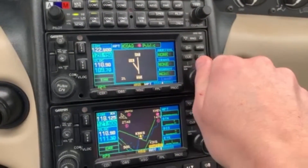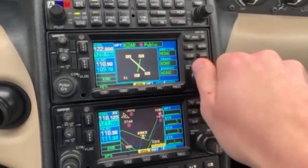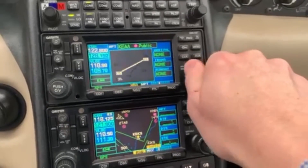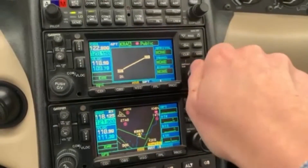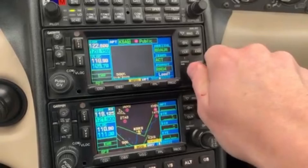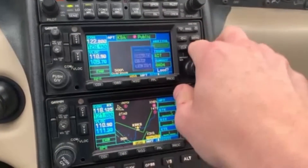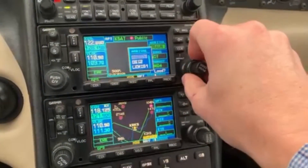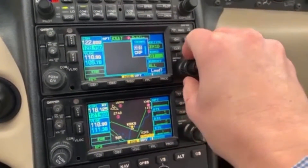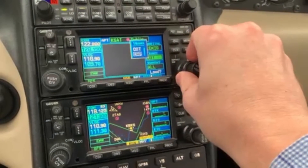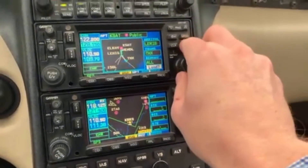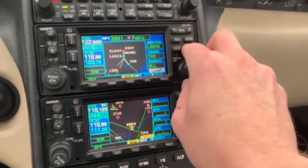Then at the top of the page put in the airport that the arrival is for, then press enter, then select the arrival with the big knob, press enter again, select your transition, press enter again, then load will be highlighted — press enter to load.